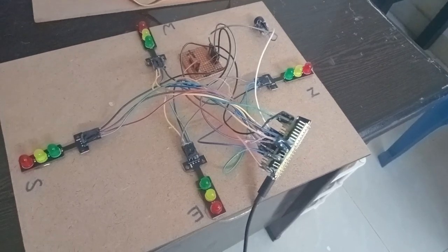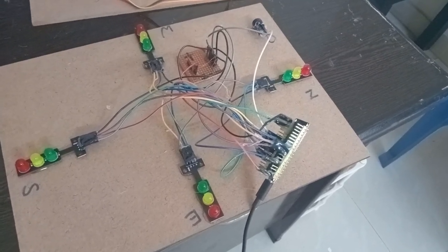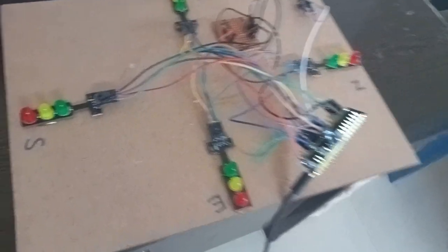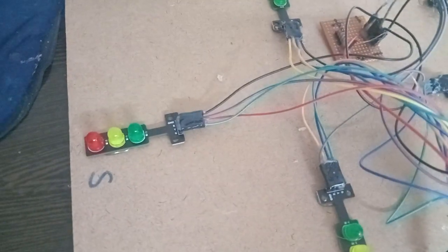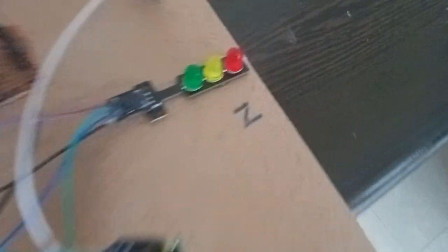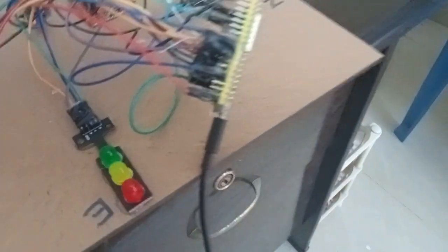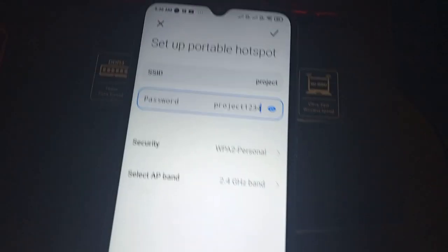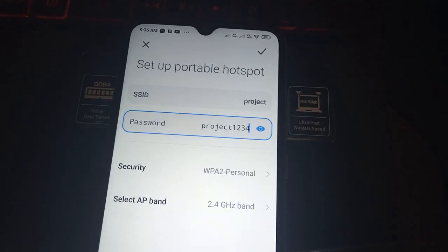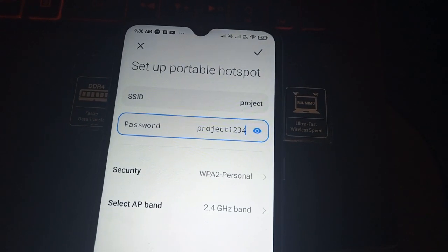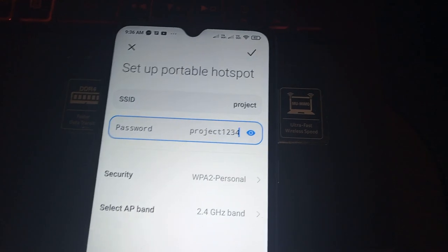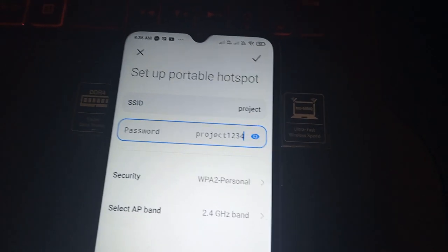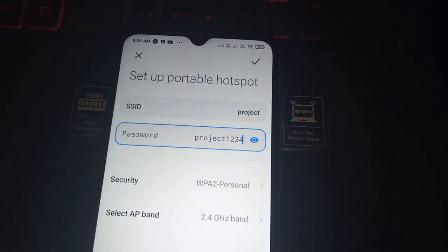This is a traffic monitoring project with all the directions - south, east, north, and west. Connect the micro USB cable to the ESP module. Before that, turn on your mobile phone 4G and hotspot with the settings shown in this video: project 1234.